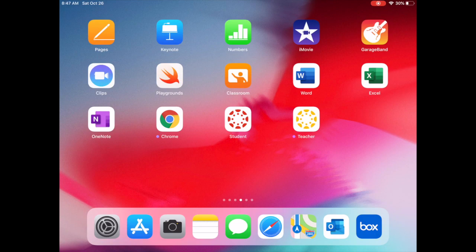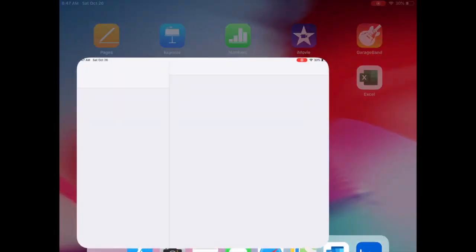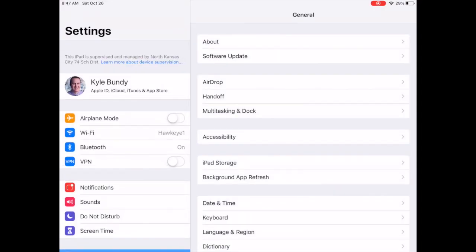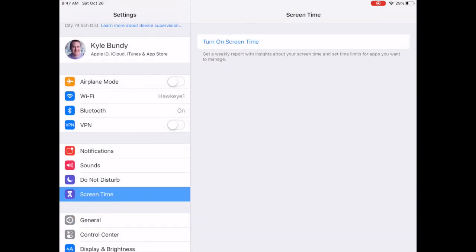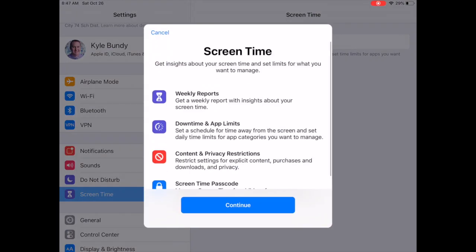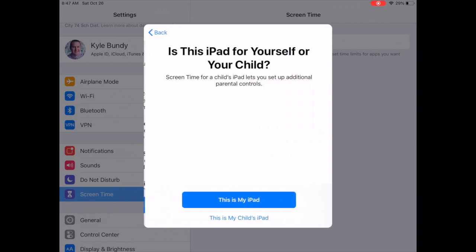So to do that on your iPad, you're going to go to settings. And on the left-hand side, you're going to see where it says screen time. So we're going to tap on screen time. And then you're going to turn your screen time on. And you'll tap continue the first time.